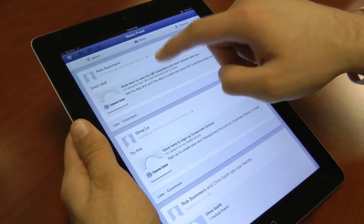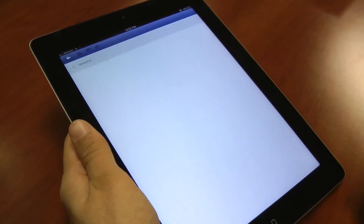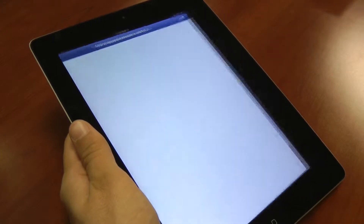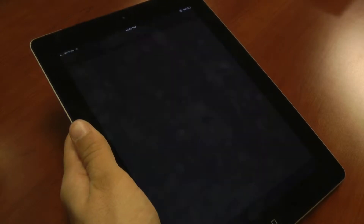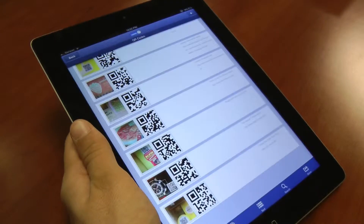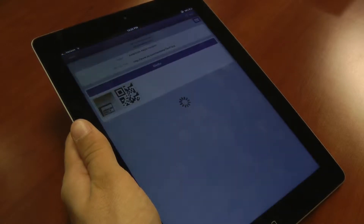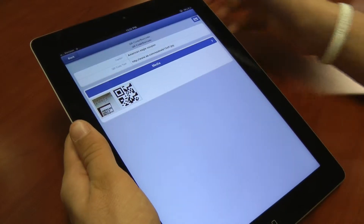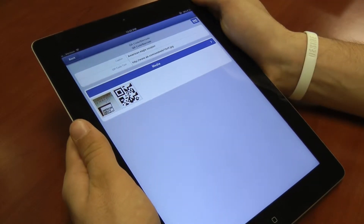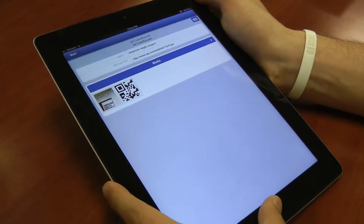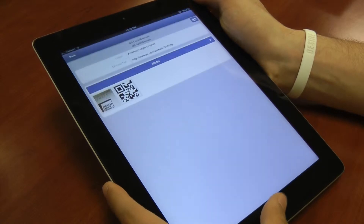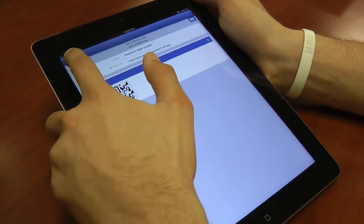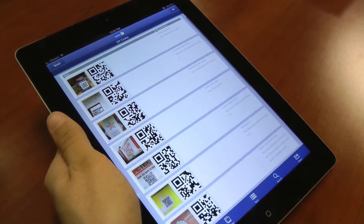A while later, his friend is browsing Facebook on his iPad and sees Rob's post, so he clicks on it and gets directed right into the exact record that was shared. He takes a quick screenshot to make sure it's saved and then posts something himself.